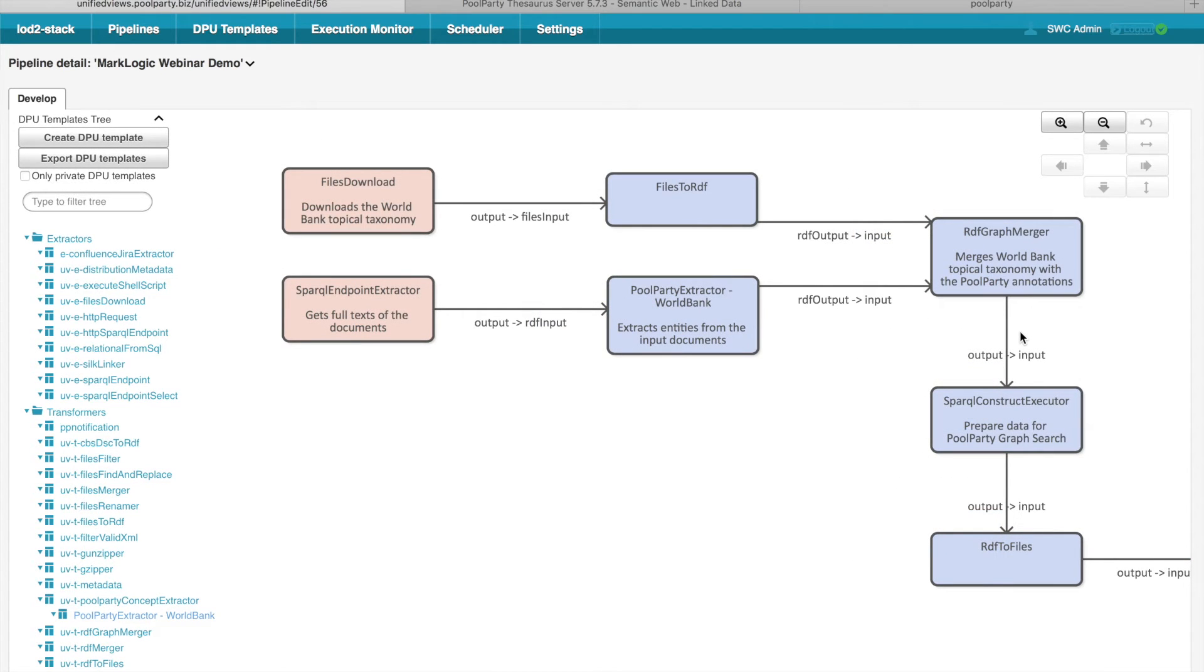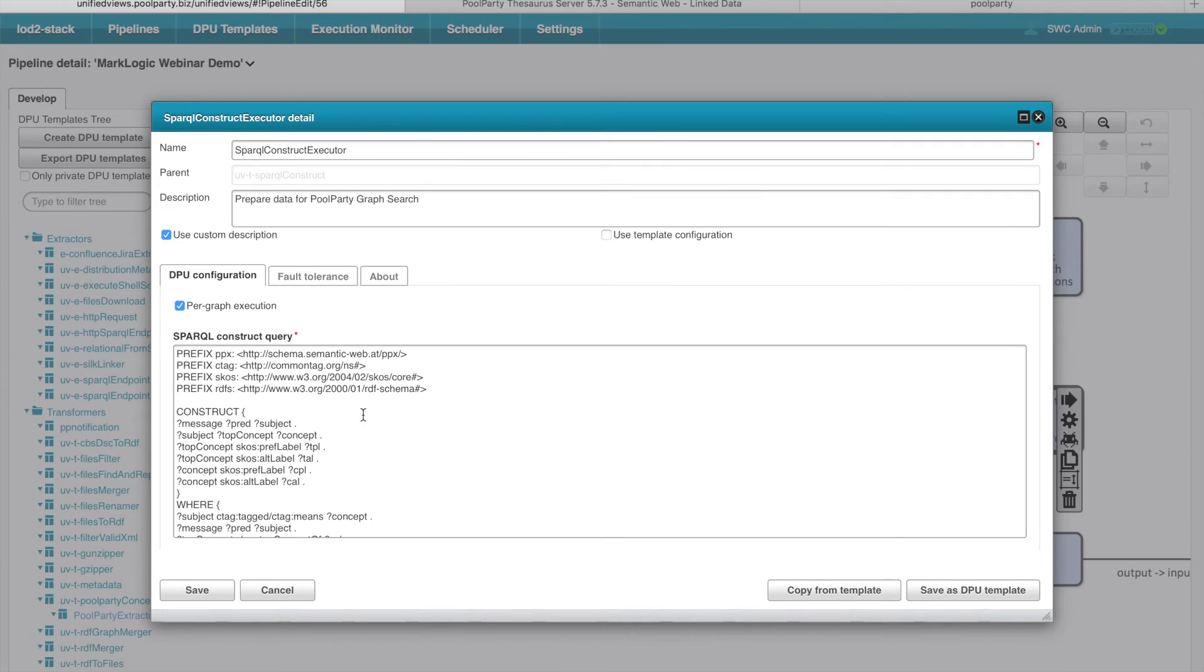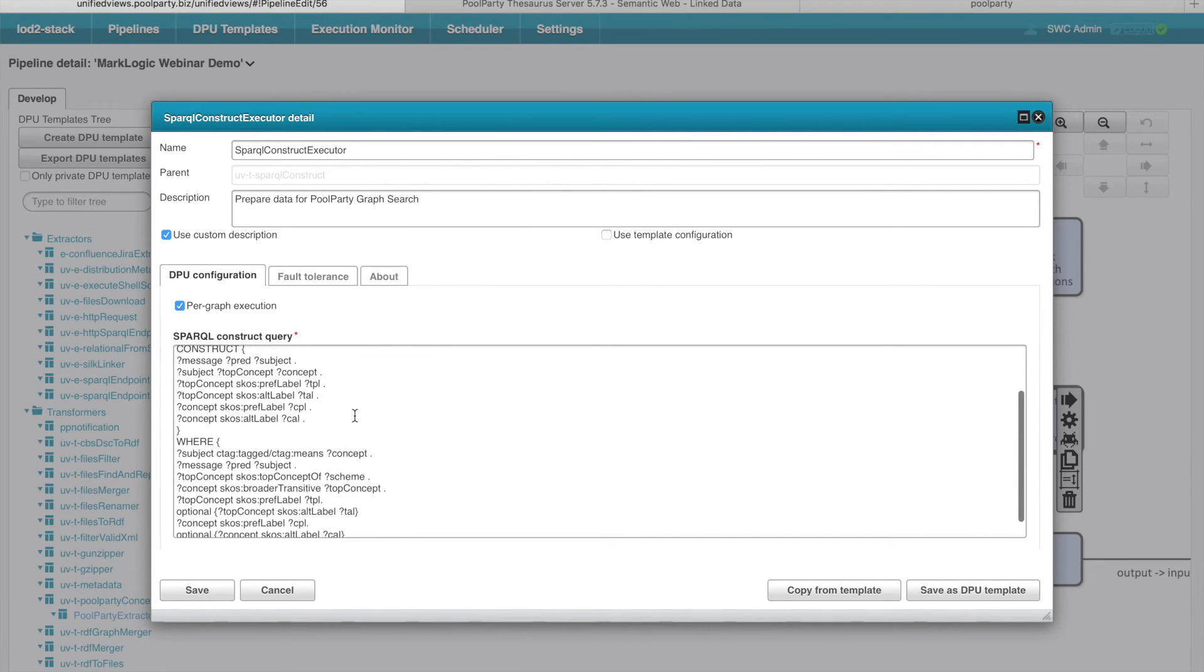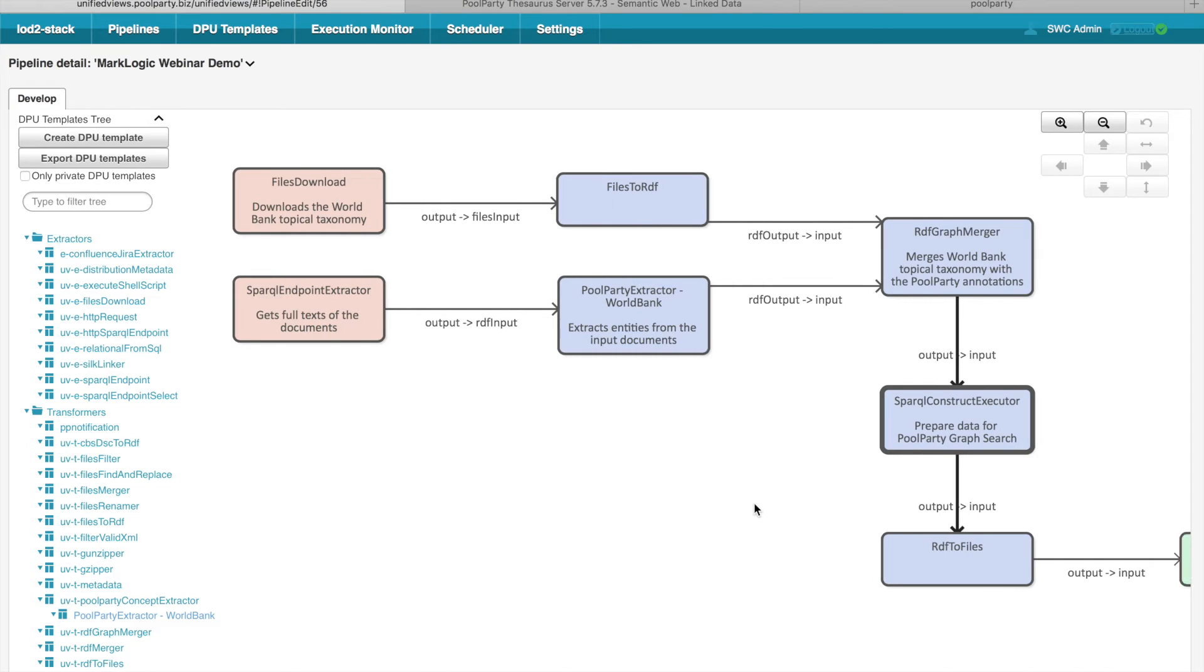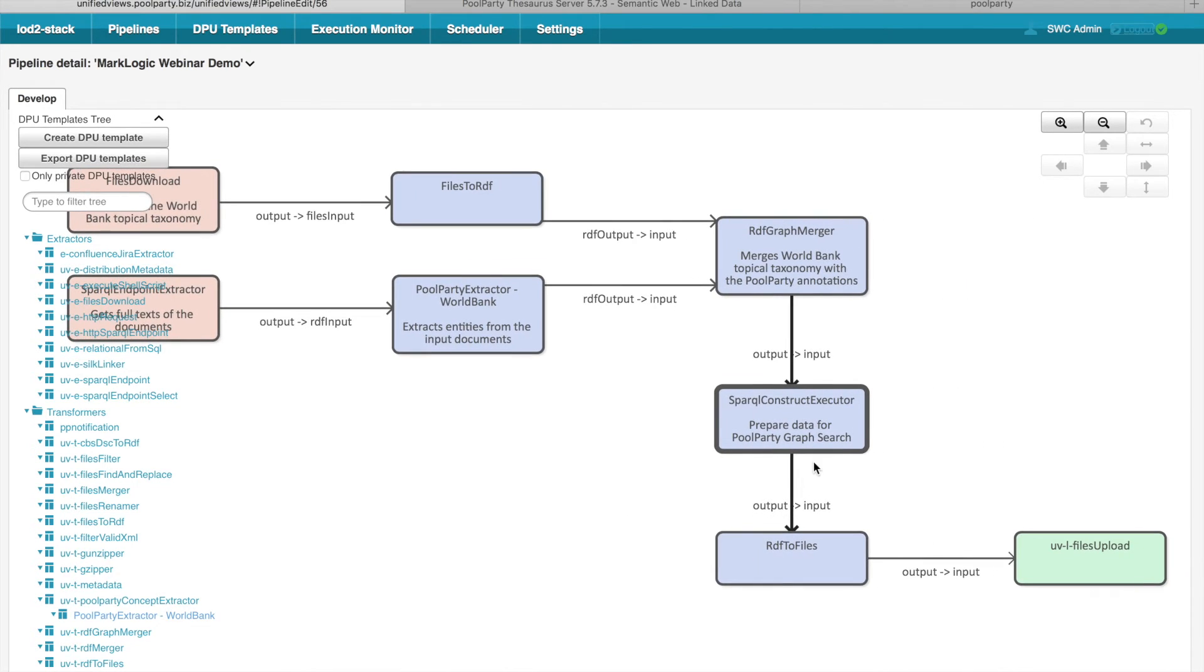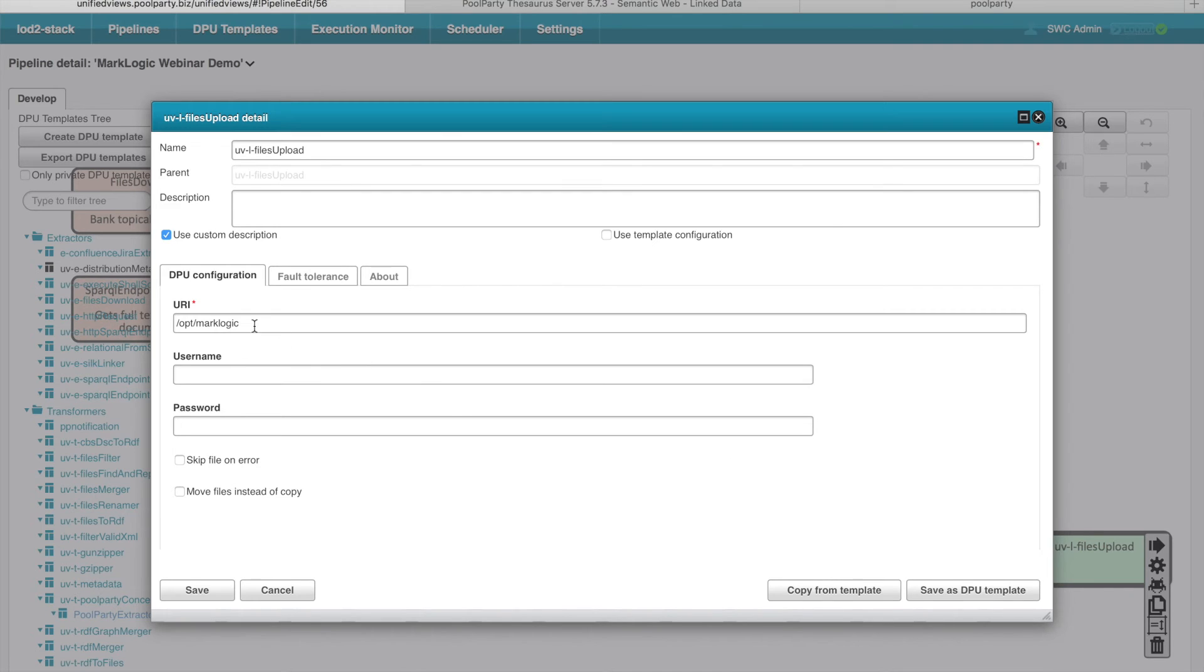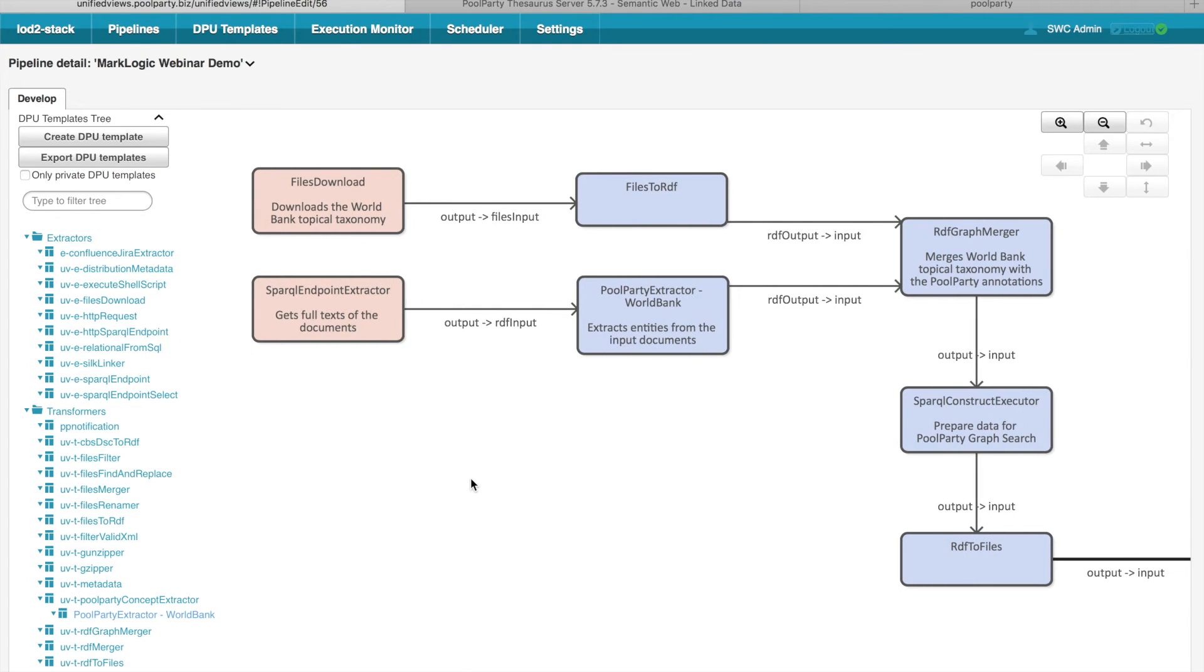So the data outputted by RDF graph merger, which contains the annotations on one side and also the World Bank Topical Taxonomy, is then fed to SPARQL Construct Executor, which prepares such RDF data for the PoolParty graph search application. So if we open this DPU, we can see that it basically refines the data so that they satisfy the form expected by the search application. And finally, the refined data is then loaded via this files upload to certain remote file location. In this case, it is just the MarkLogic folder on that server.